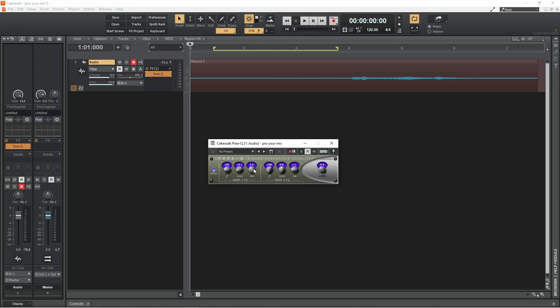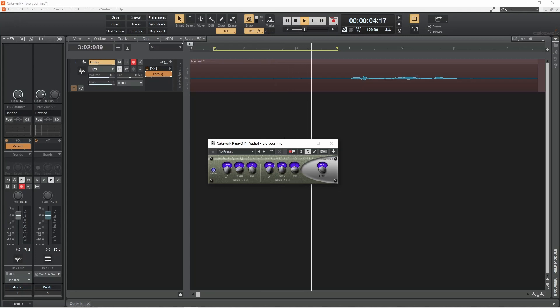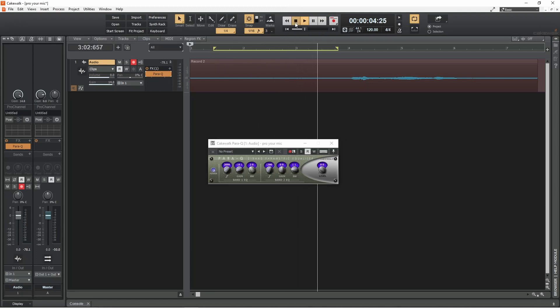At this point I recommend using headphones. Then click on the play icon and press on the frequency knob and slowly drag the mouse up the screen until the ambient microphone noise disappears.